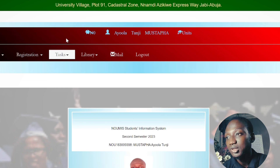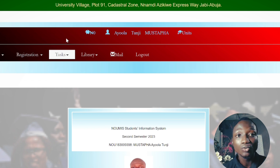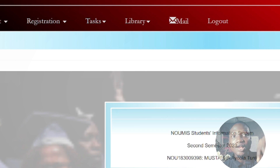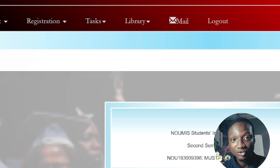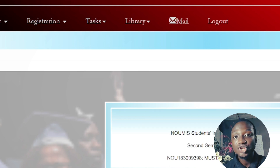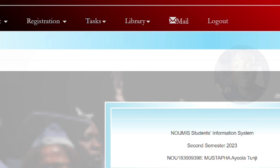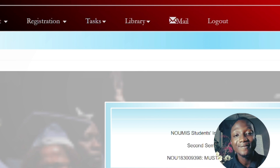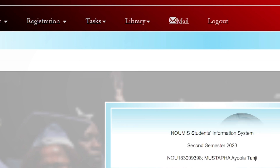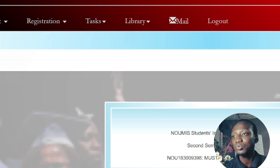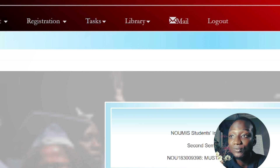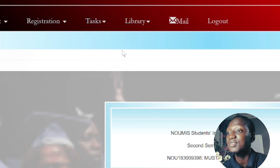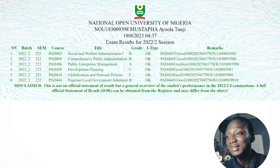By now we all know what TME results on the portal look like and how to get there. If you don't understand, use the comment section. Please subscribe to this channel, smash the Like button, share, and ask any questions you have in the comments. We're done with TME results — now let's move to the main thing: the exam results. Click on Exam Results.